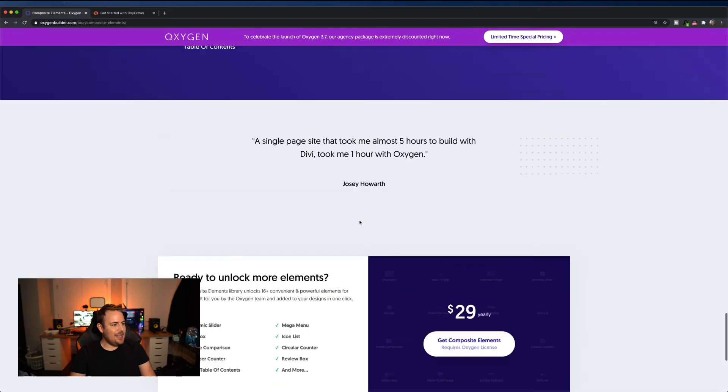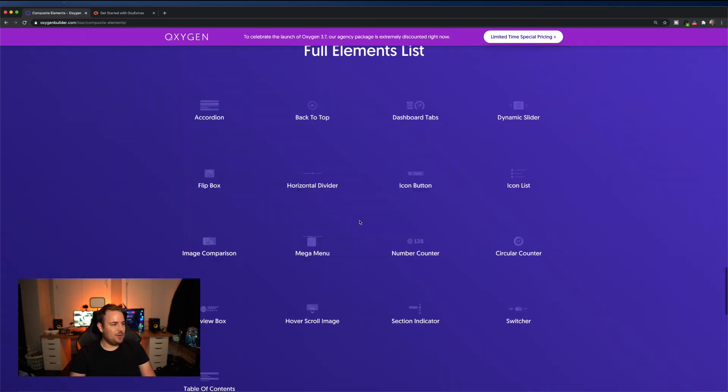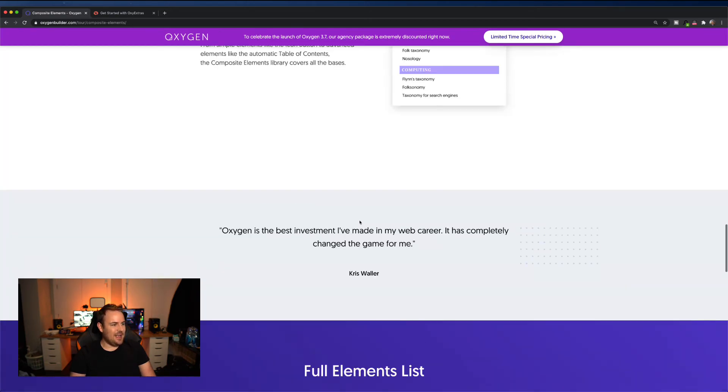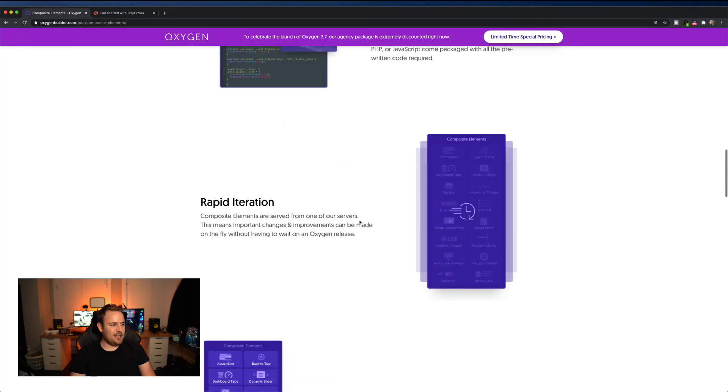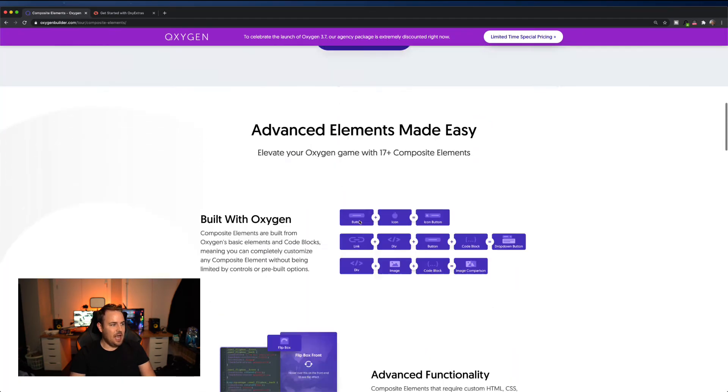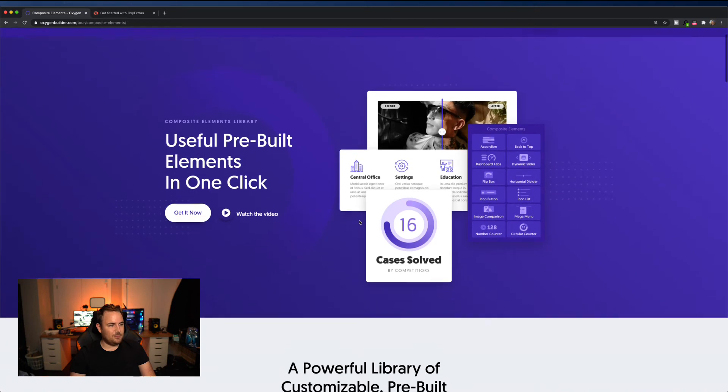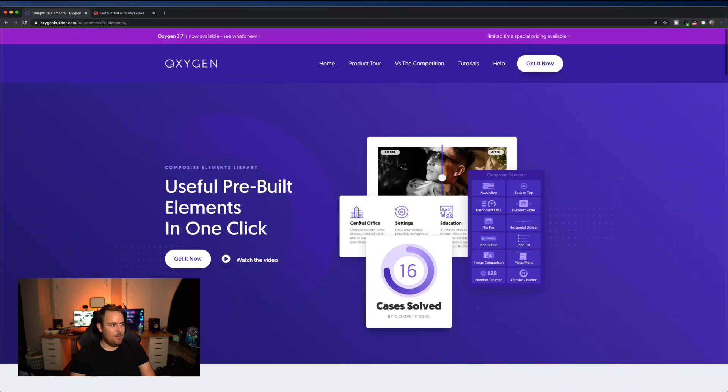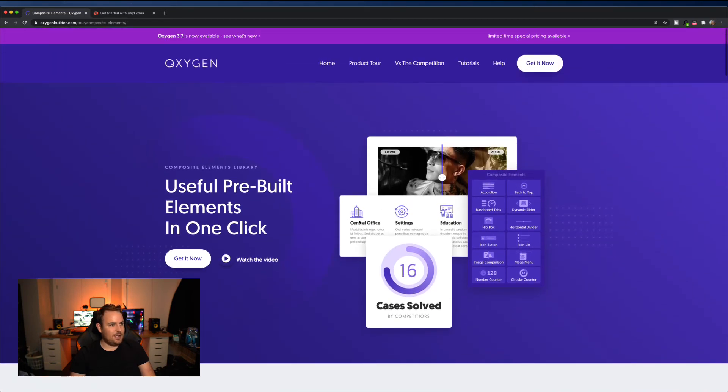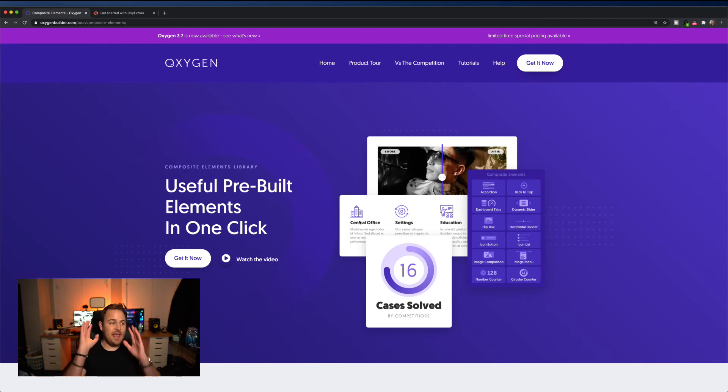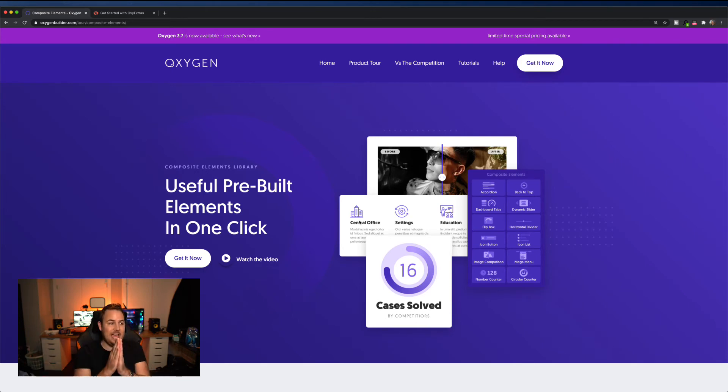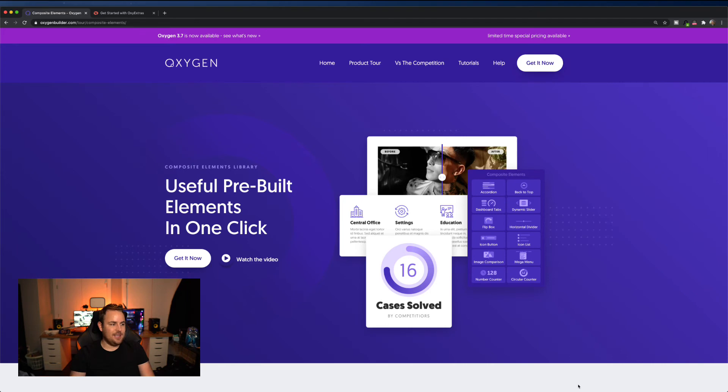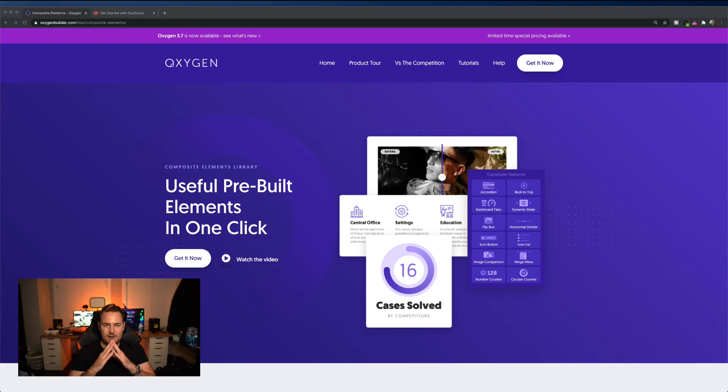I think this could be worth a shot. I was big on oxygen. I've built some client websites in oxygen. But compared to some of the other solutions out there, my favorite one right now is actually generate press. That's the one that I like to use because it's fast, it's light, and it's very, very simple to use.